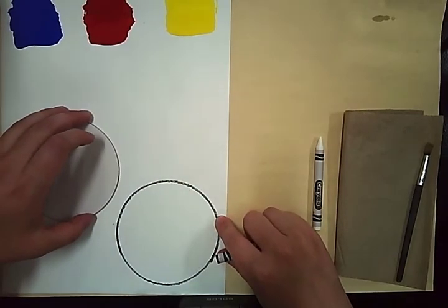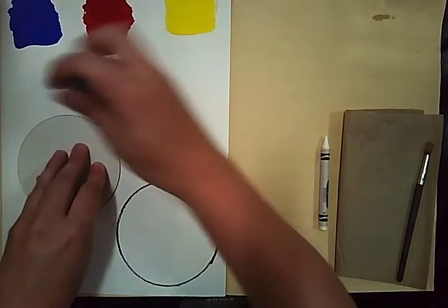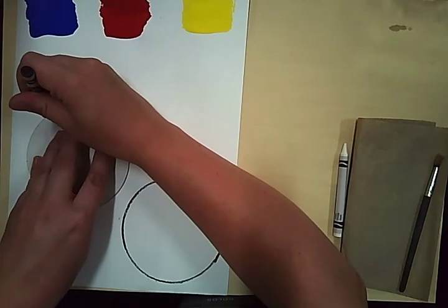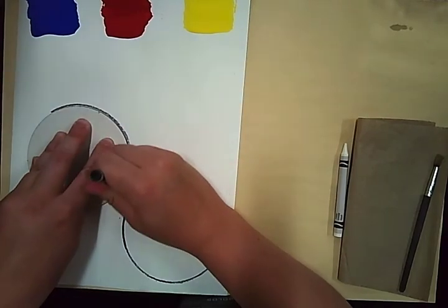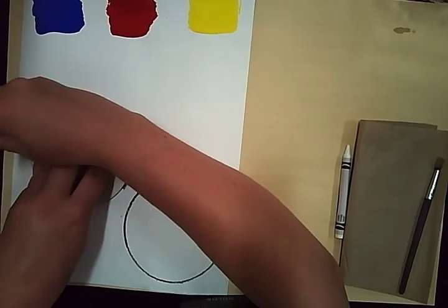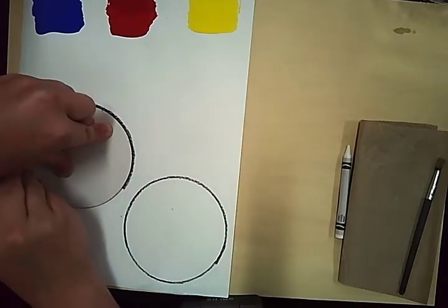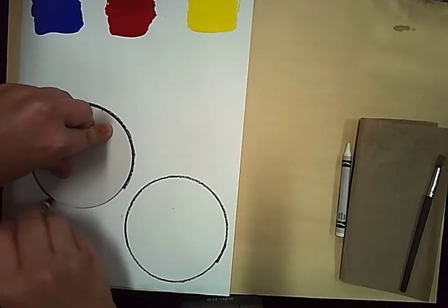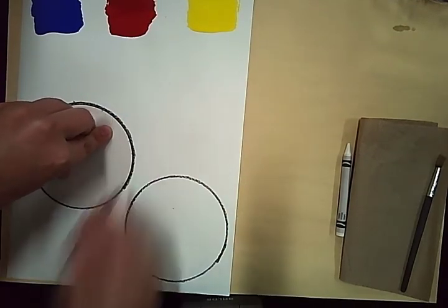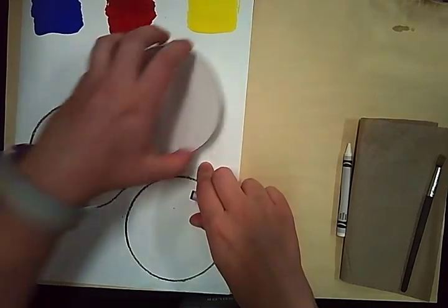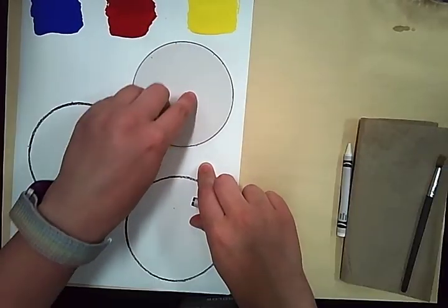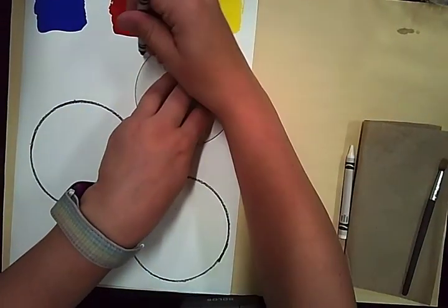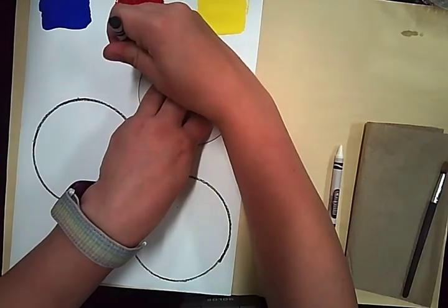Then I'm going to repeat that. I want to do it three times and make sure I stop below my primary colors.